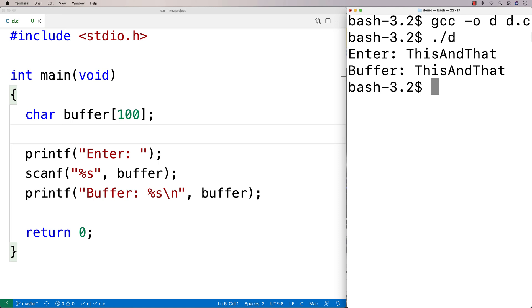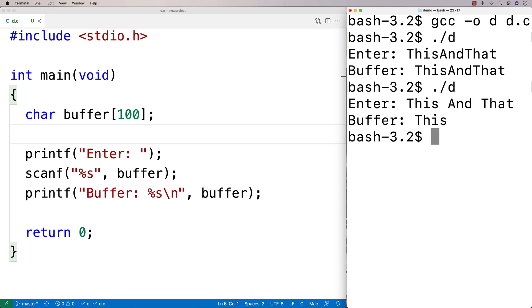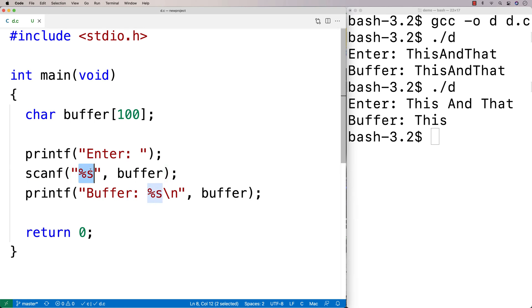But if I try to put spaces in it, like if I say this and that, the buffer just contains this. So what's going on here? What's going on here is the way scanf works by default with percent s is that it's going to read in a string up until either a new line is encountered,